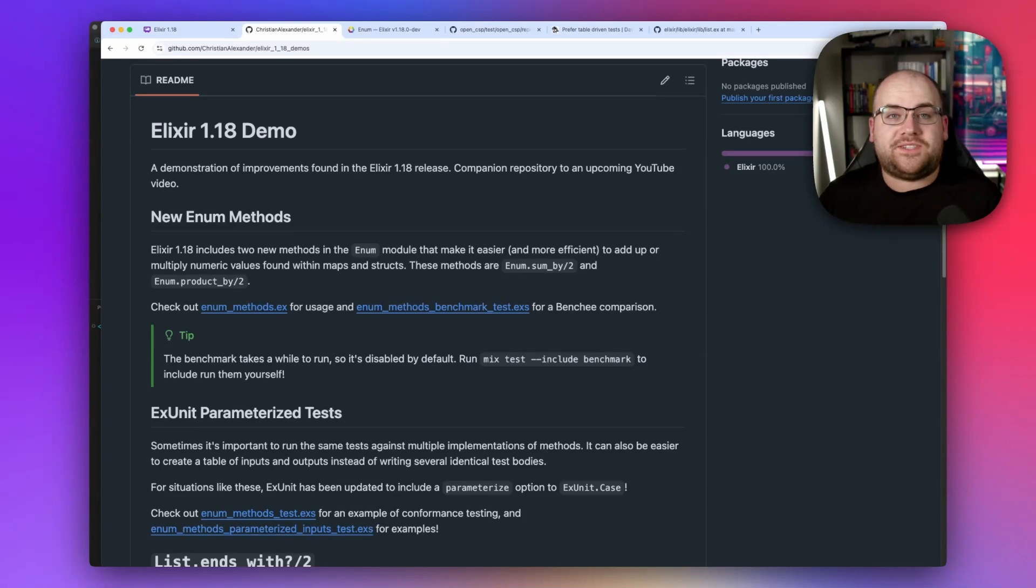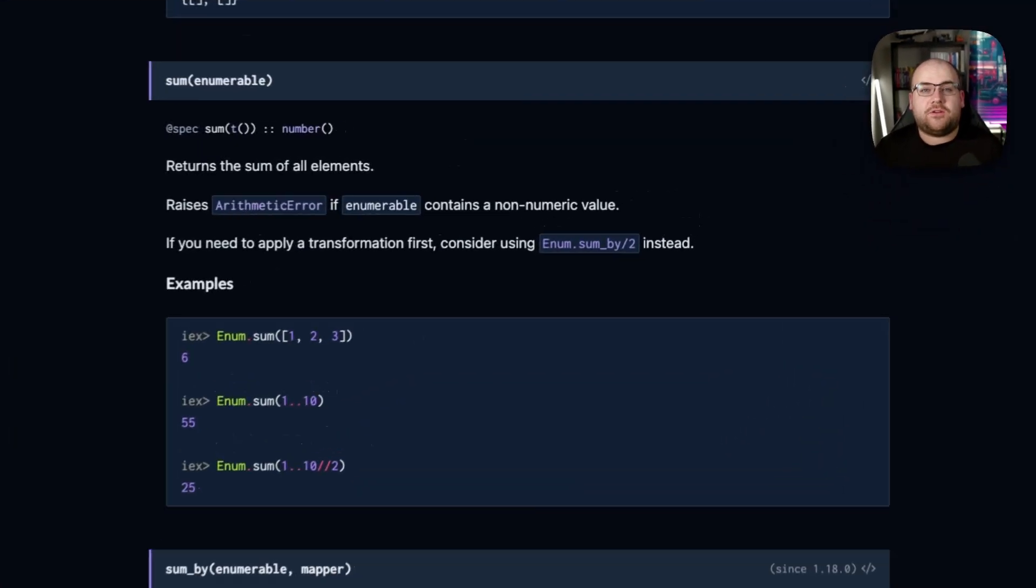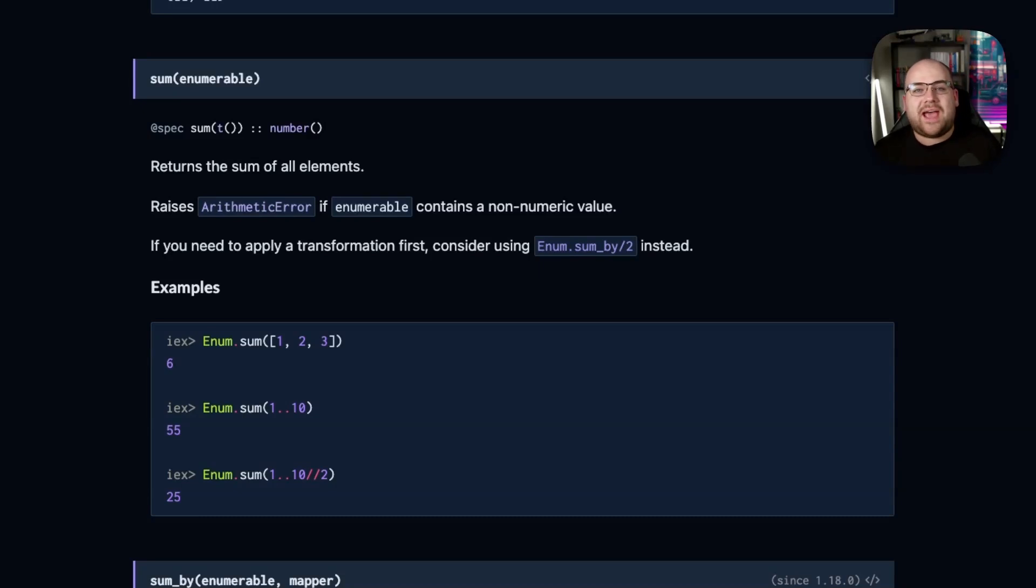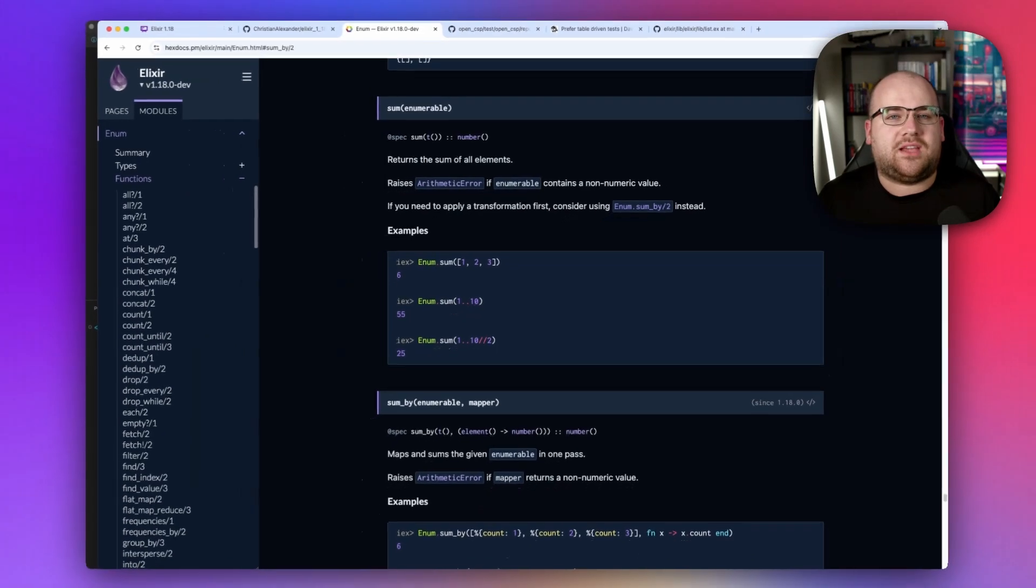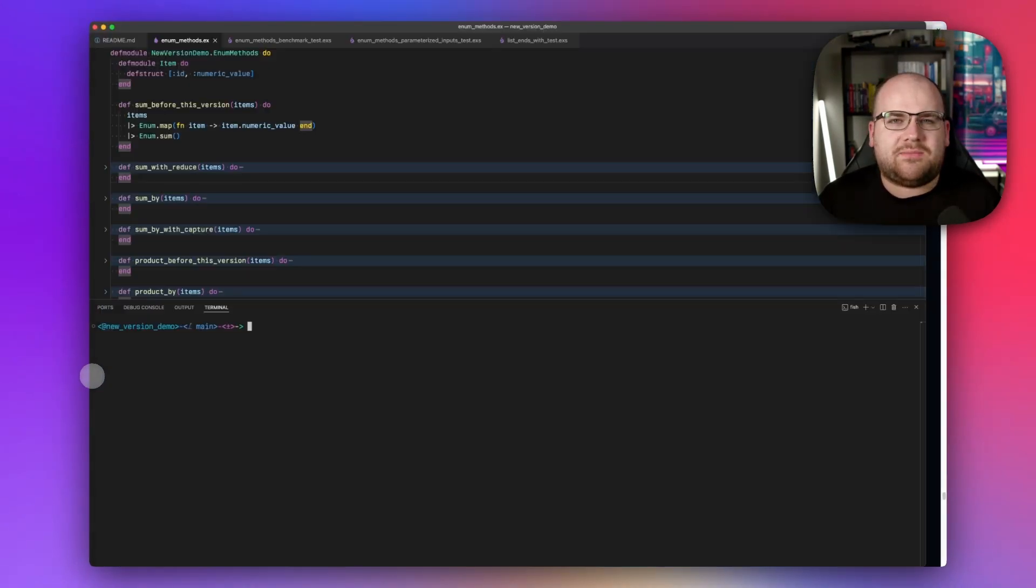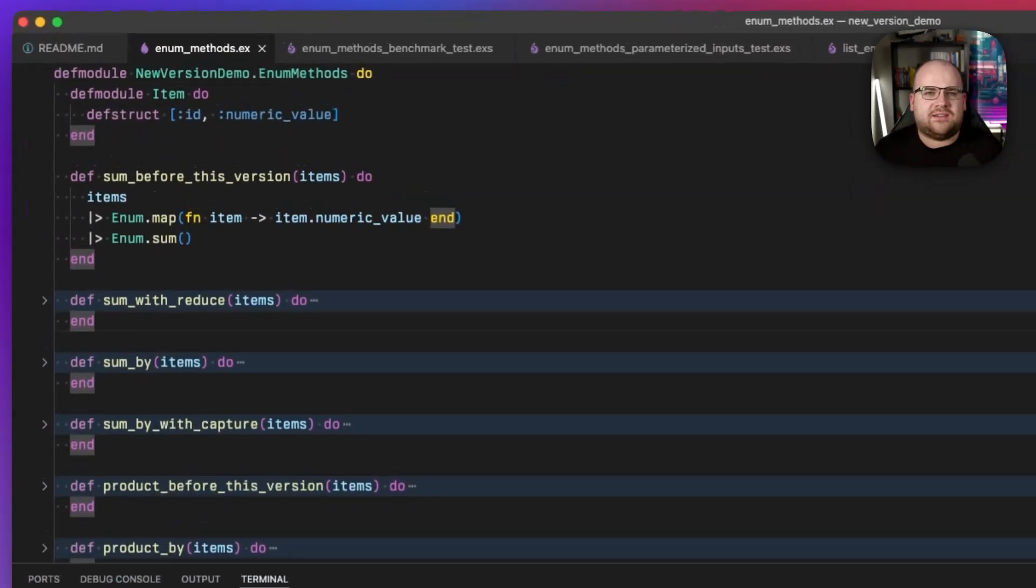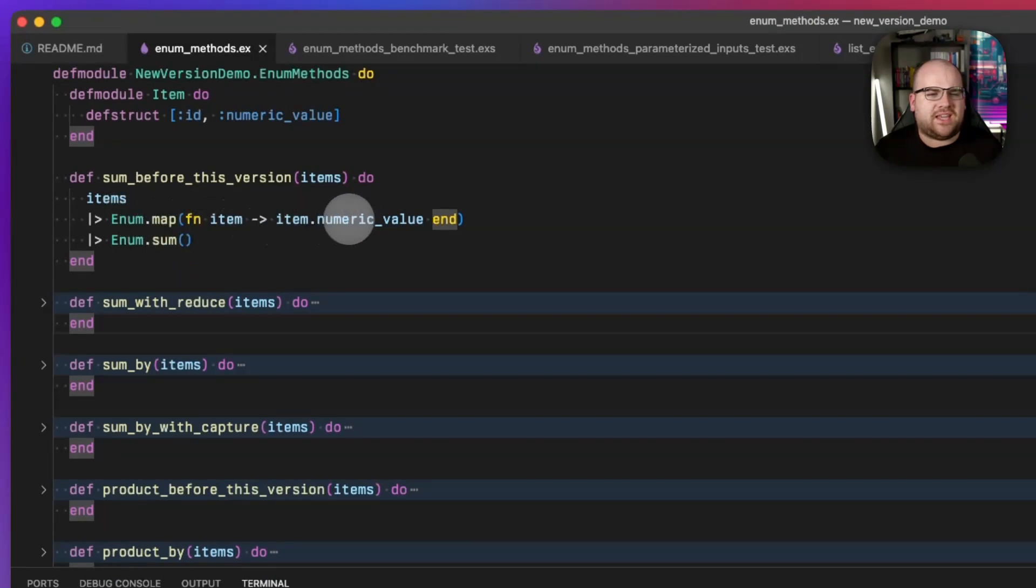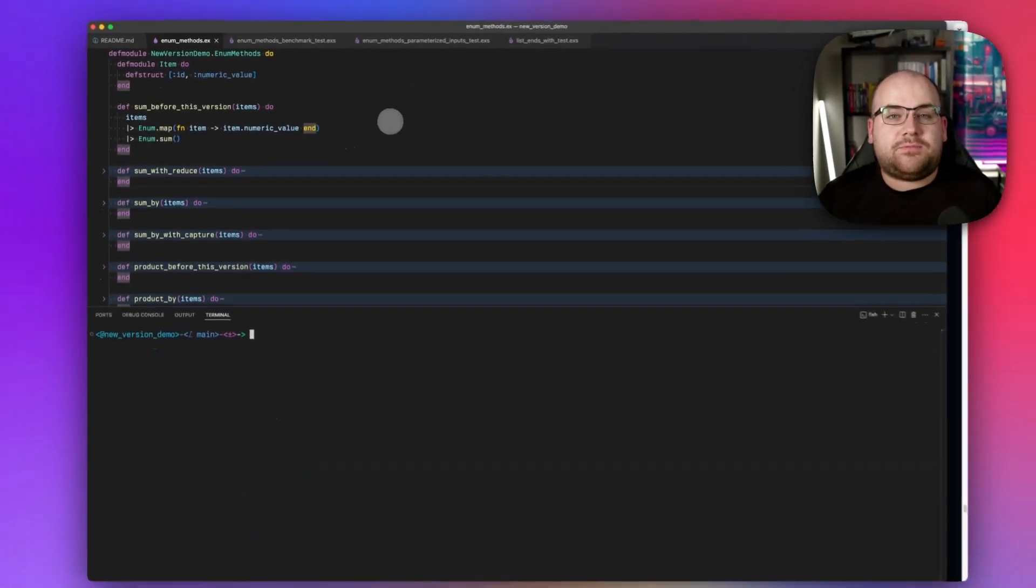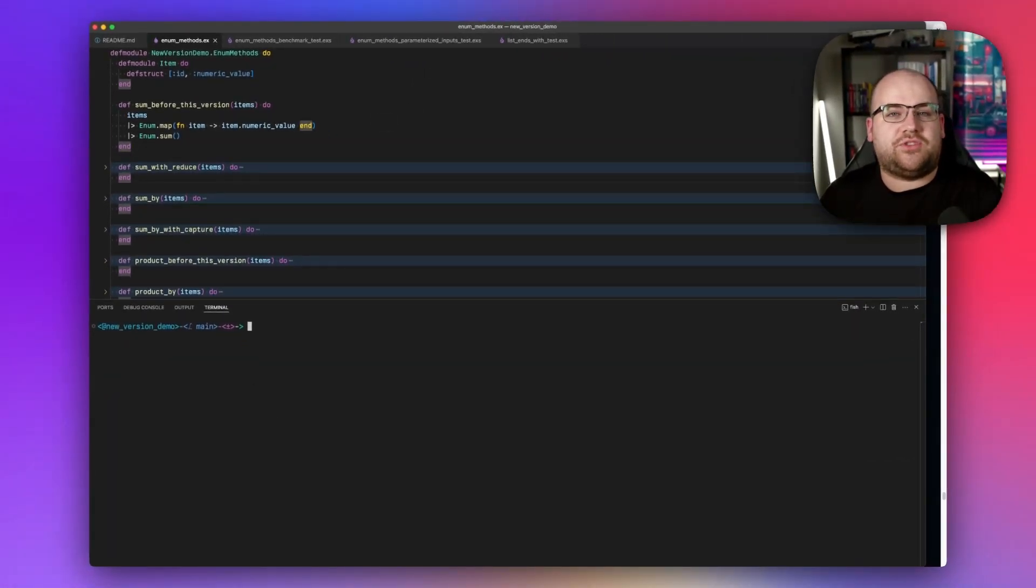Up first, two new enum methods. The sum function in the enum module only works with enumerables of numeric values. In the past, I've had lists of objects and wanted to grab the sum of a certain value on them. And it ended up looking something like this, where I go through the items and then map them to that numeric value and finally execute a sum. But this approach requires iterating through the list twice and an increased memory consumption with all the copies of the numbers.